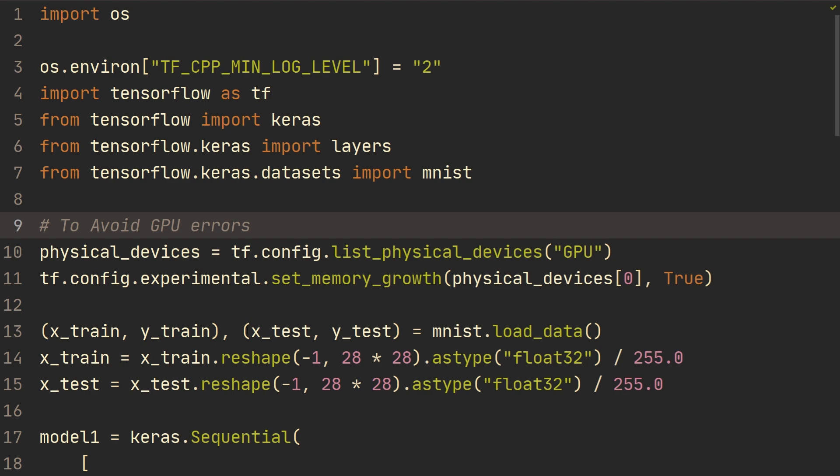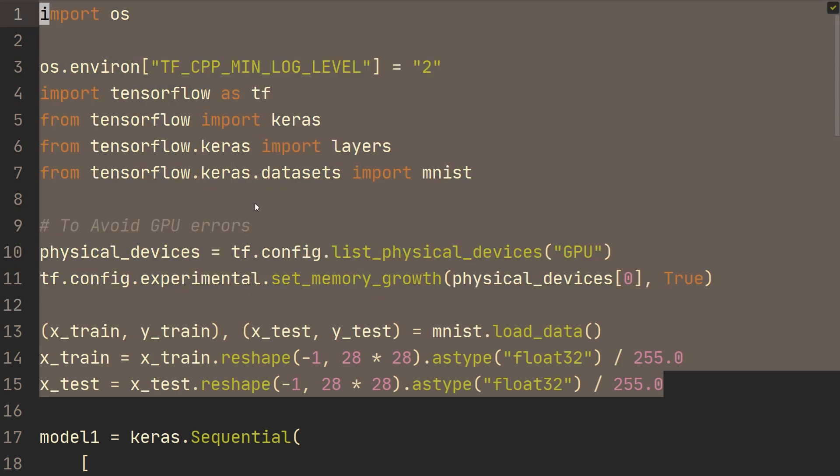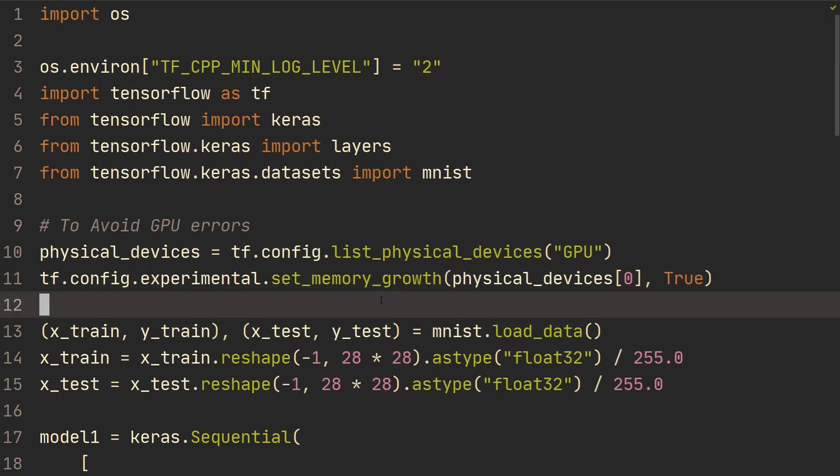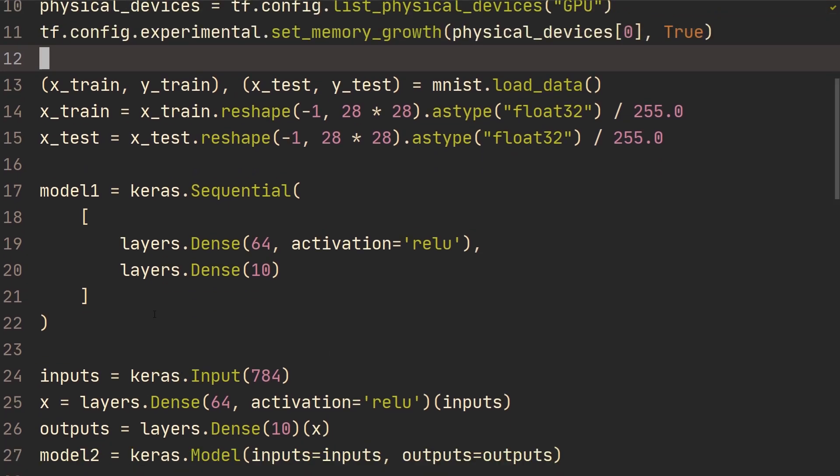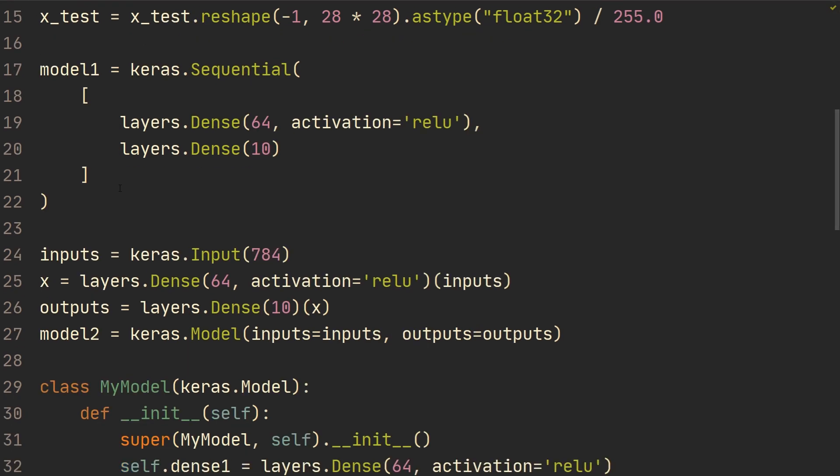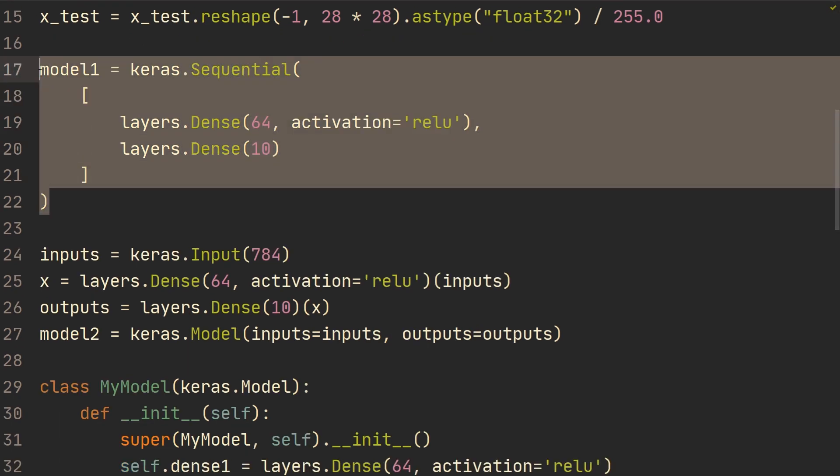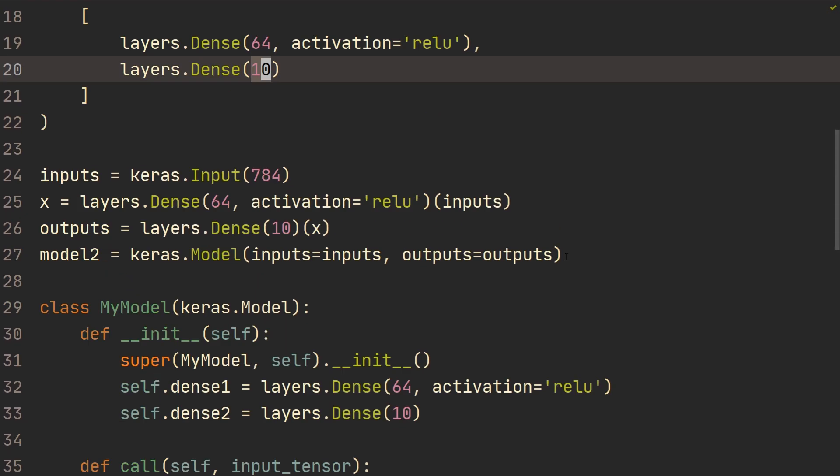All right, so here we have some code that should hopefully feel familiar from previous tutorials. We have some basic imports and then we're loading the MNIST data set. I've created three different models. They're all the same model architecture, just using different APIs. The first model is using the sequential API, which is two dense layers with 64 nodes and then 10 output nodes.